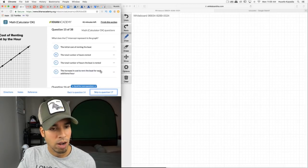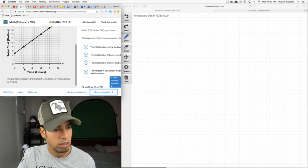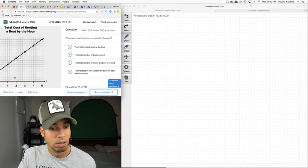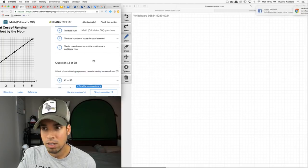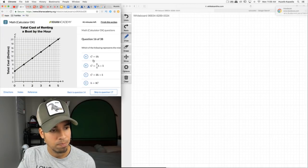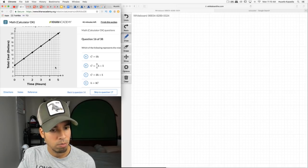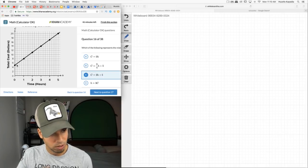What does the c-intercept represent in the graph of total cost of renting a boat for h hours? It's the initial cost — the amount you have to pay upfront just to get the boat. That's always what the intercept value represents. For the equation: y-intercept of 5 eliminates options A and D. The slope going up 3 for every 1 unit makes it slope = 3. That's this answer.